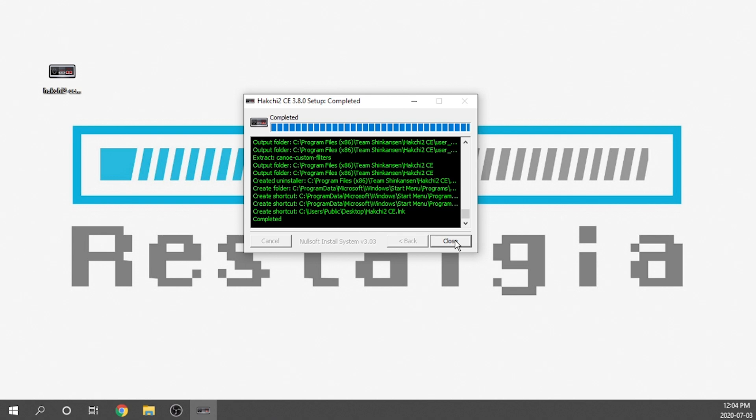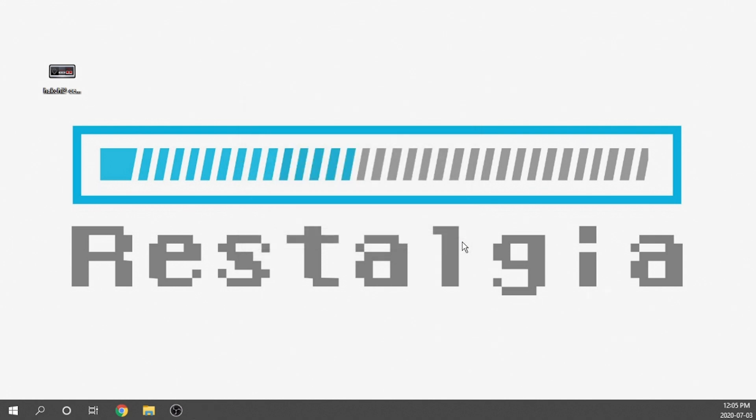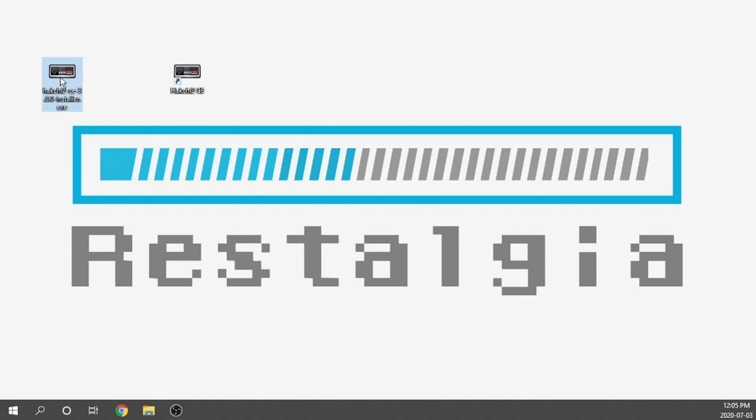We just have to hit the next button. It's going to ask us where we want to save it. Only takes about 80 megabytes. We're going to install and just let it do its thing. So now that it's done, you just need to hit the close button and you're more or less done actually. We now have a new icon for Hakchi 2 SE and this installer we no longer need.